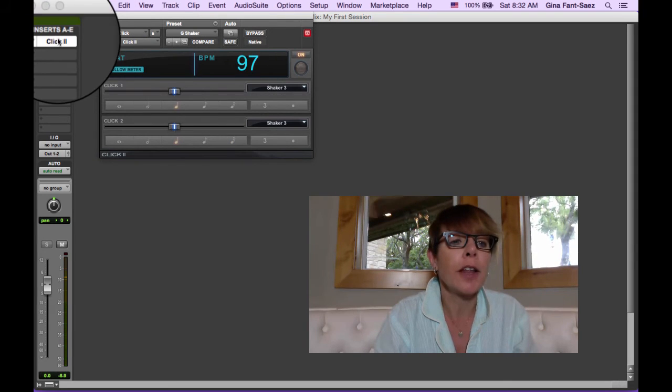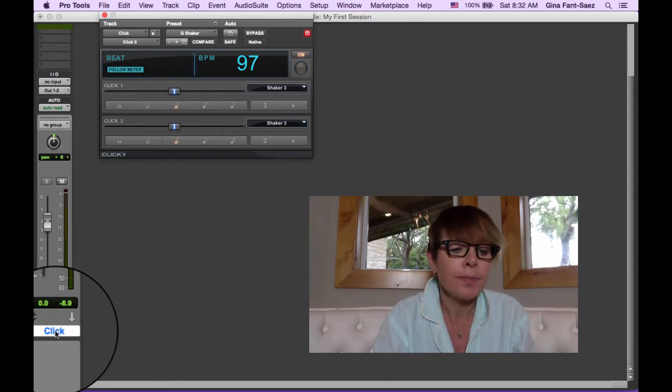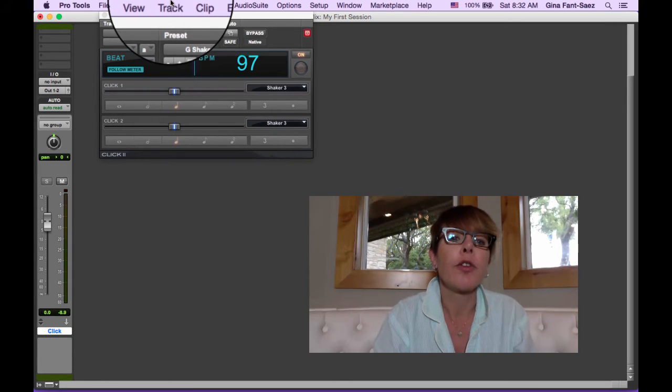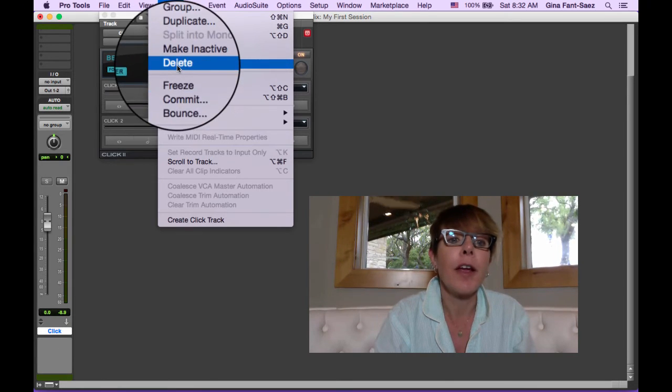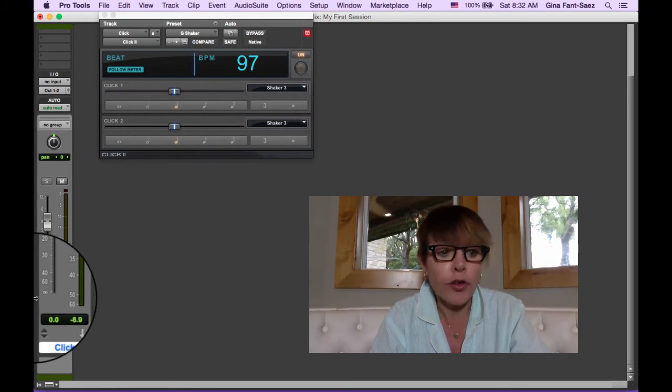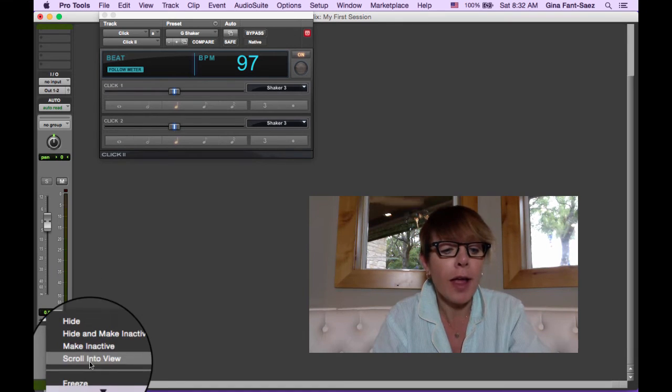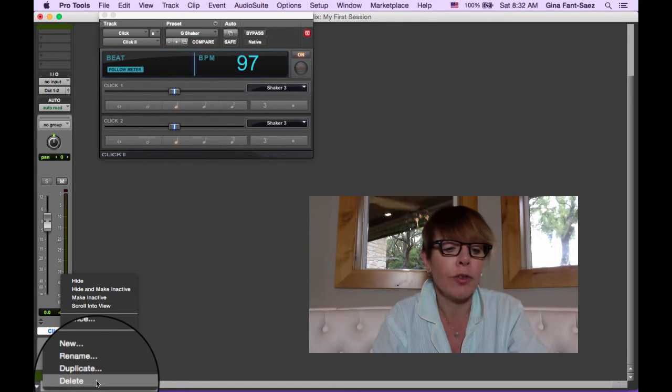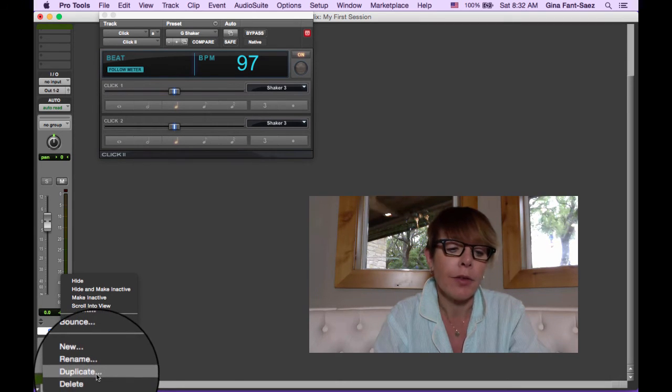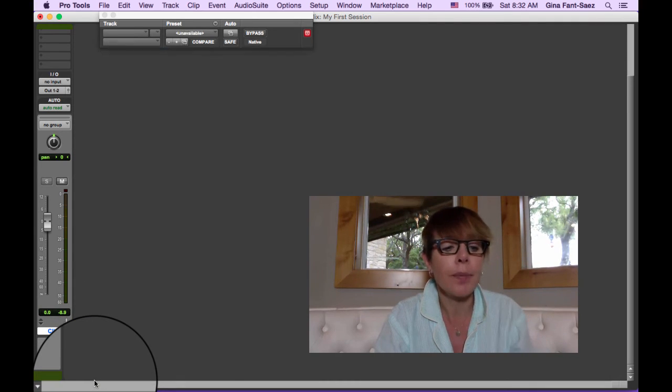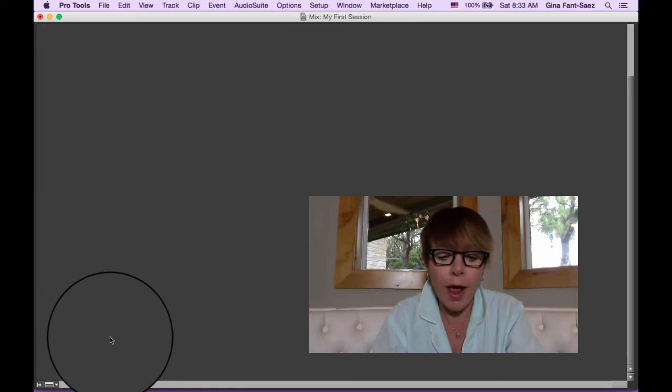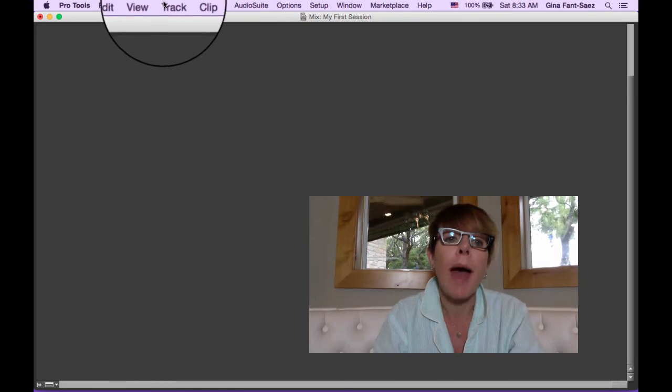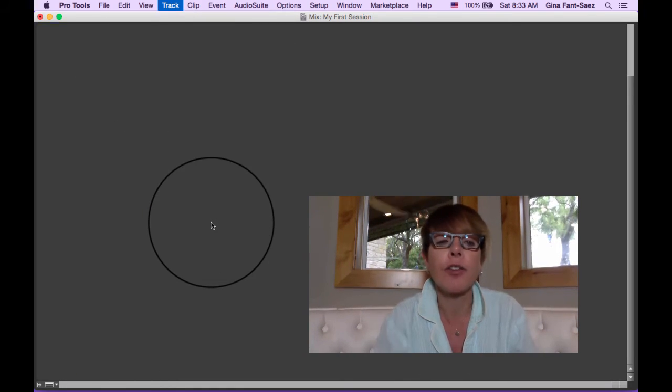Whenever I create a click track, I'm going to delete this track. I can go right here and I can go to track delete right there. Or I can hold the control key, click on the track and scroll down until I get to delete. You can see I can also duplicate. So I'm going to delete this track and boom, we have no track.